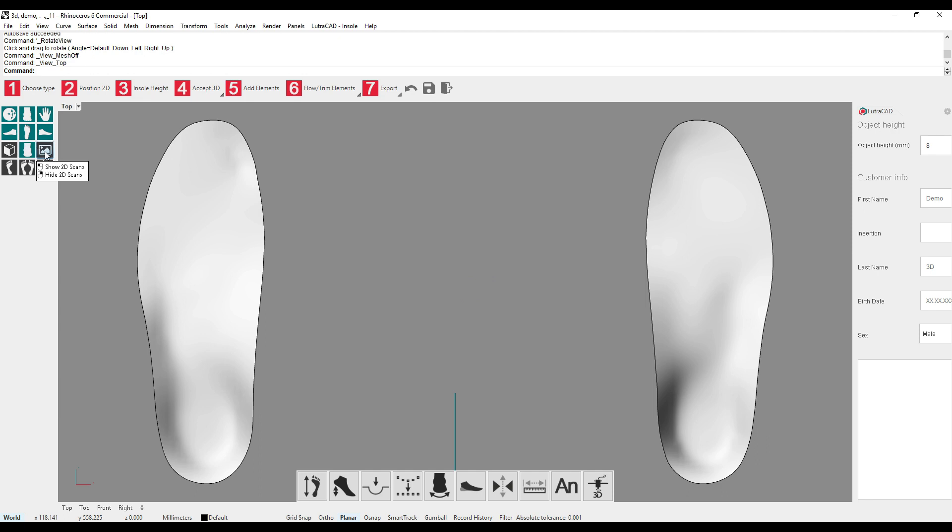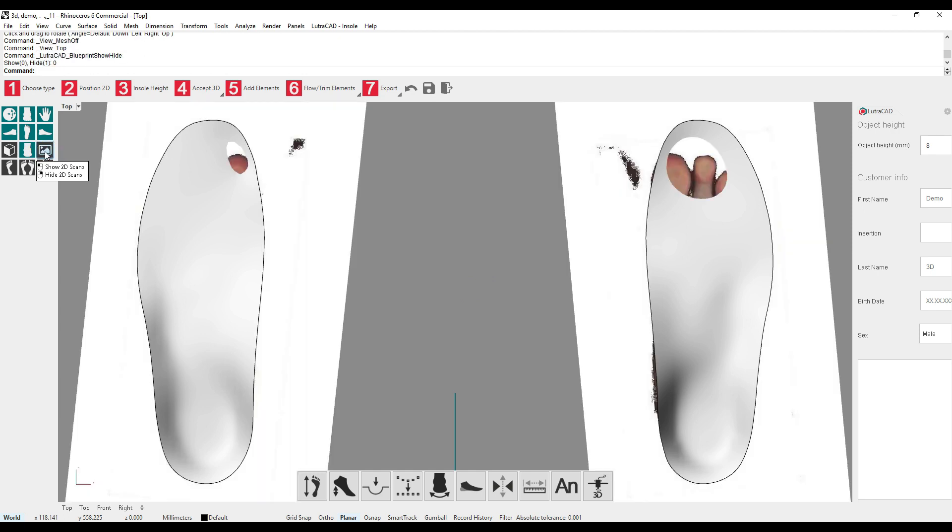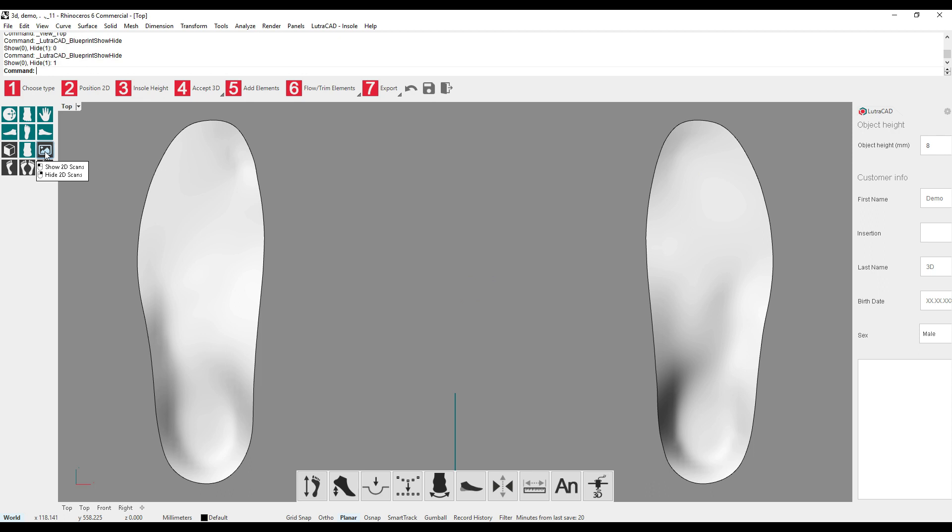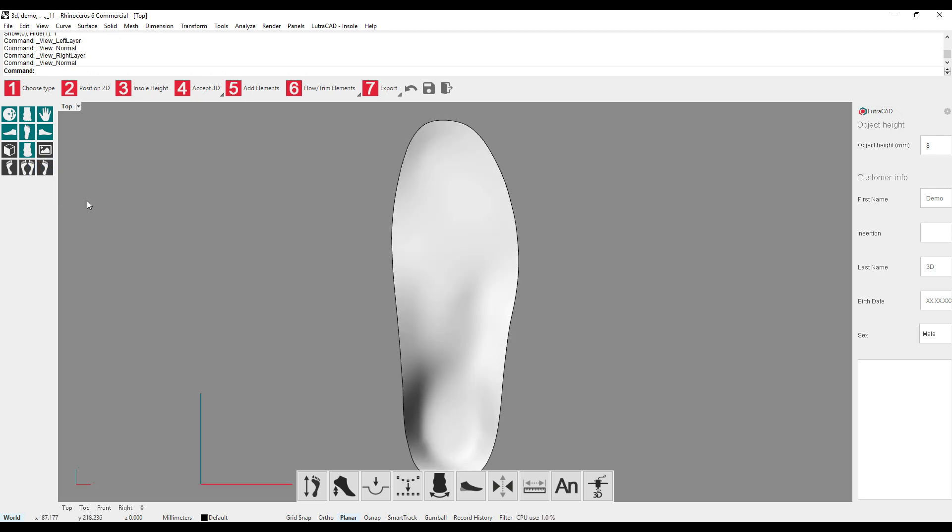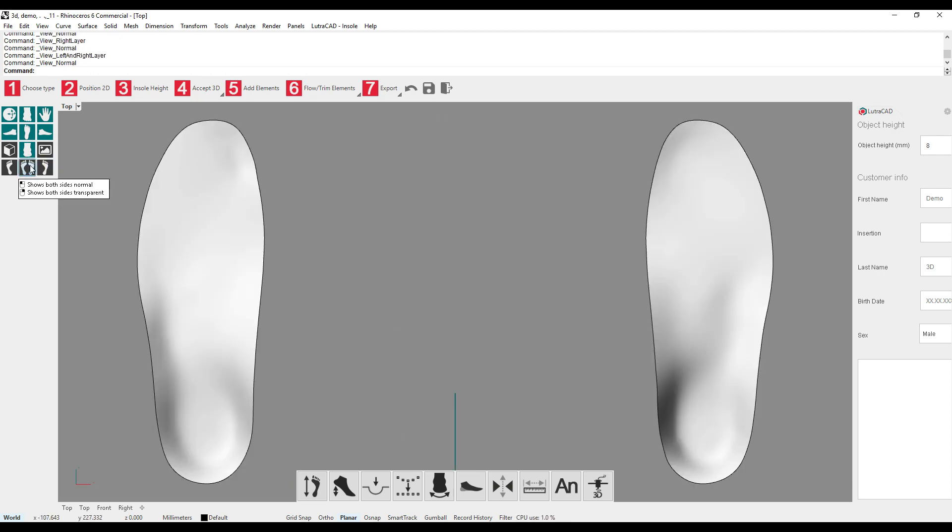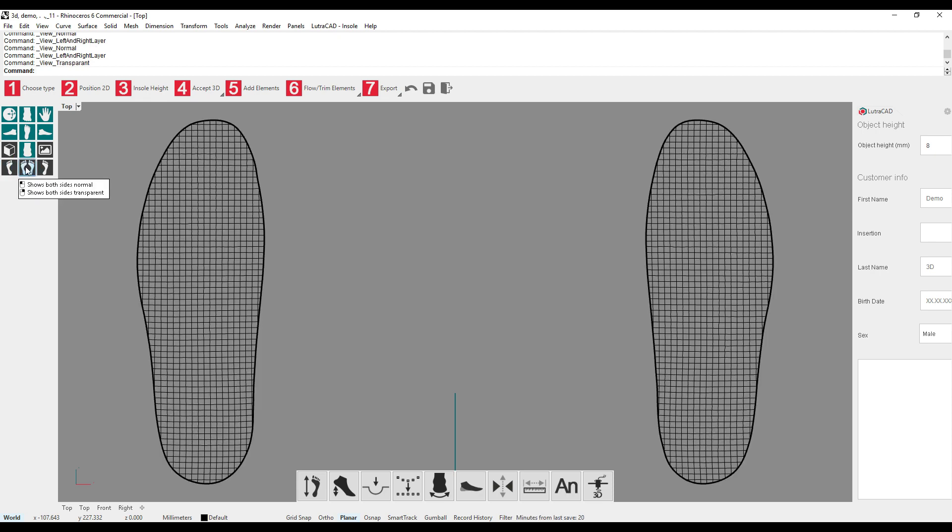The same goes for 2D scans. Left mouse button to show and right mouse button to hide. The last three buttons are for showing the left, the right, or both insoles. By using the right mouse button, we can go into transparent view, and by using the left mouse button, we can go into normal view.